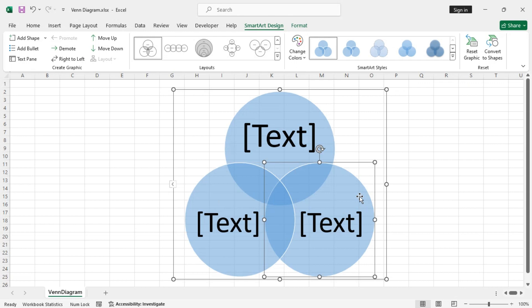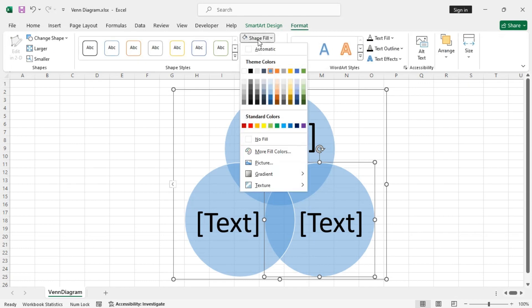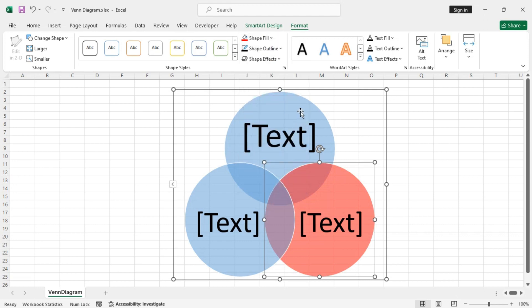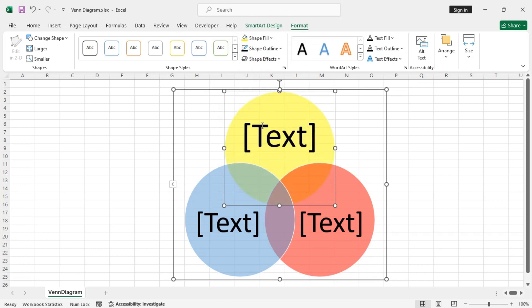So let's change the fill color first for this one. Select the circle, then from the Format tab, change the fill color. You can also right click on each of them and do this. So let's change it to red. For this one, let's make it yellow and keep this to blue.